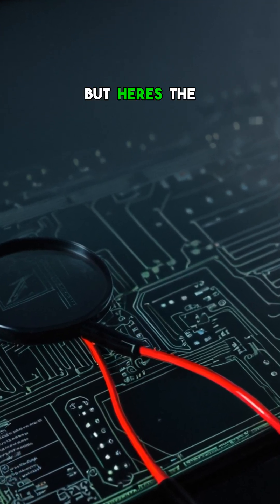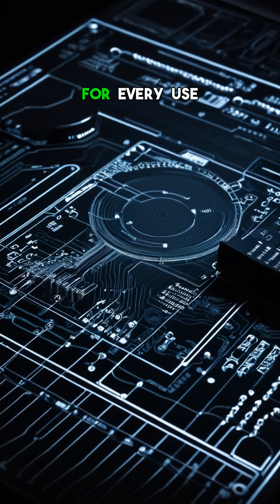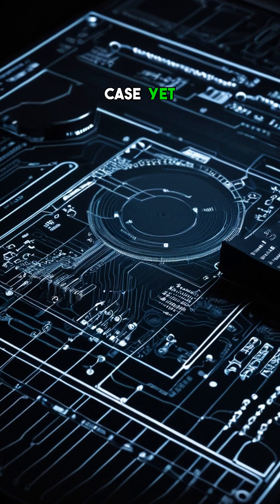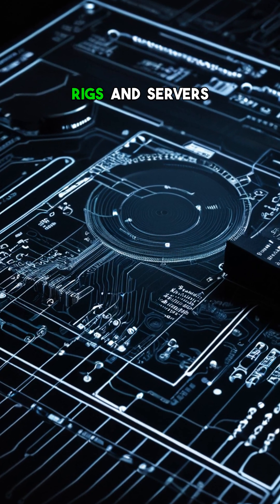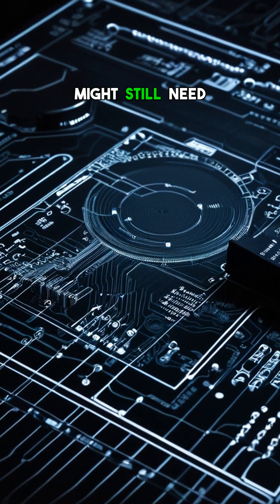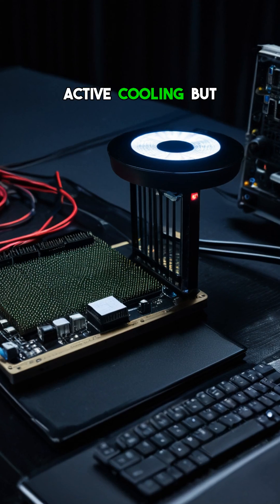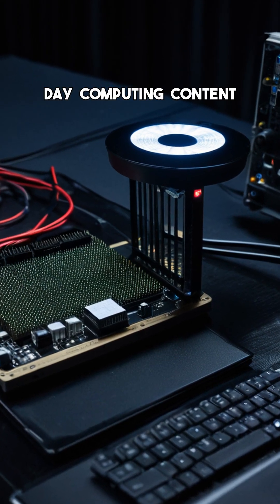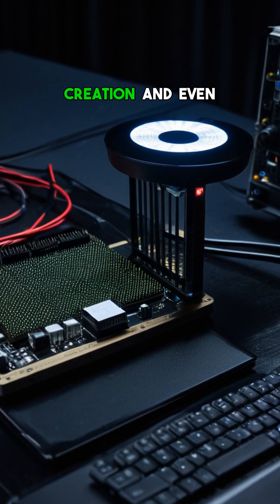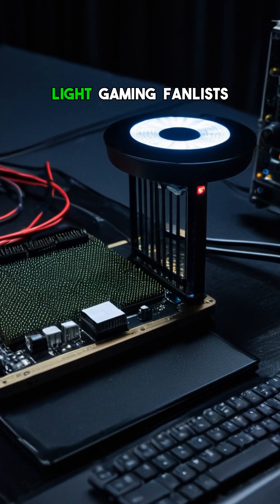But here's the catch, it's not for every use case yet. High-performance gaming rigs and servers might still need active cooling, but for everyday computing, content creation, and even light gaming,